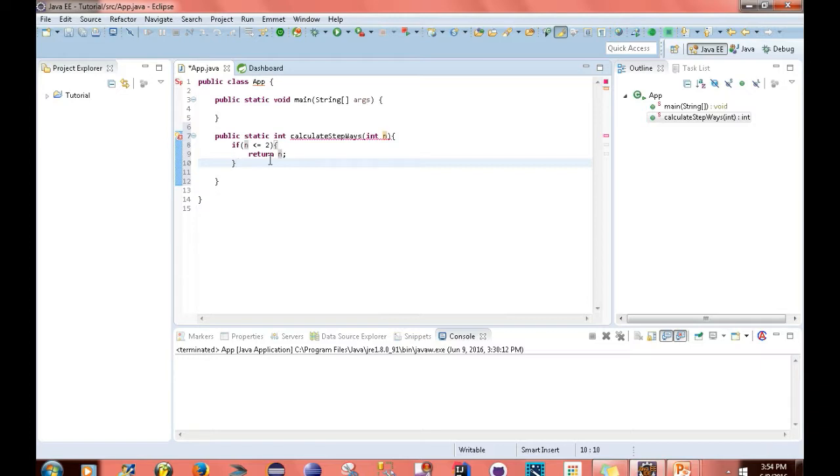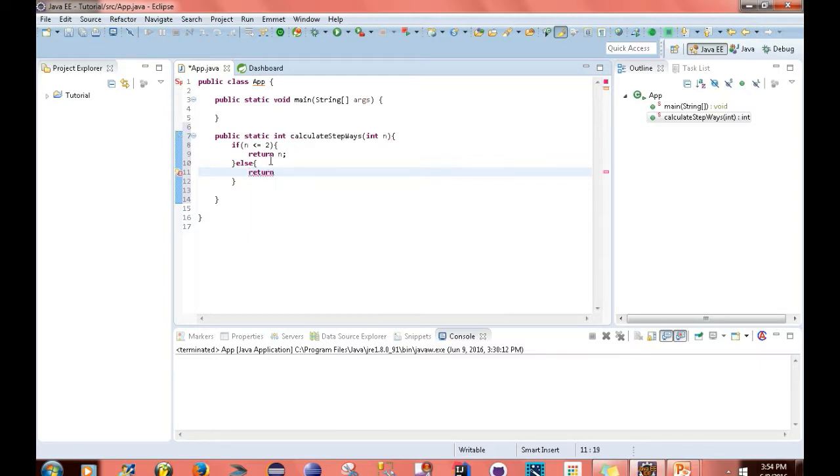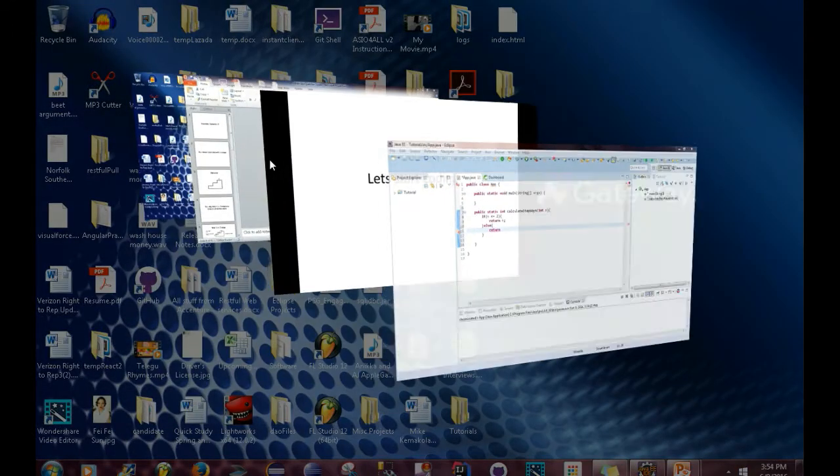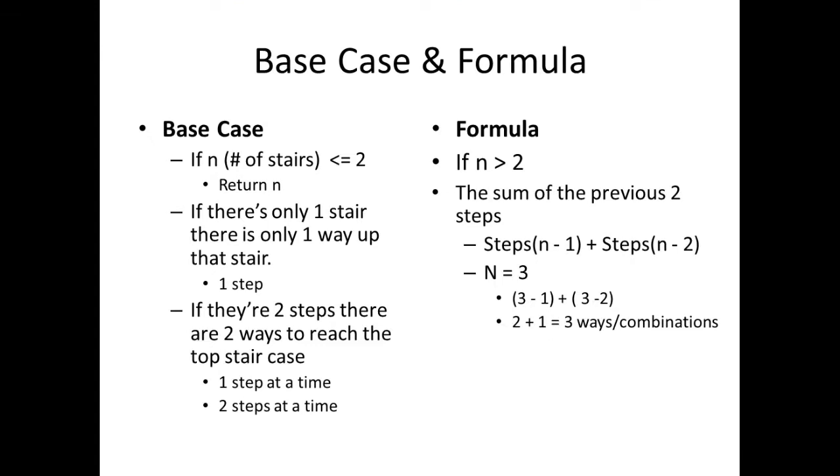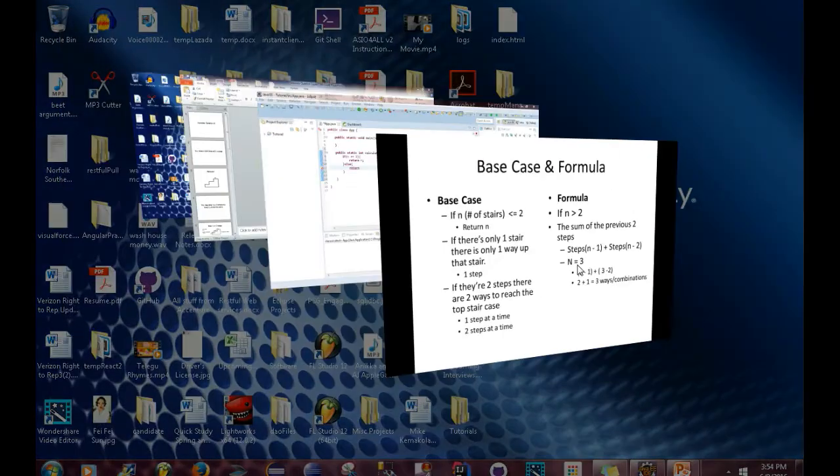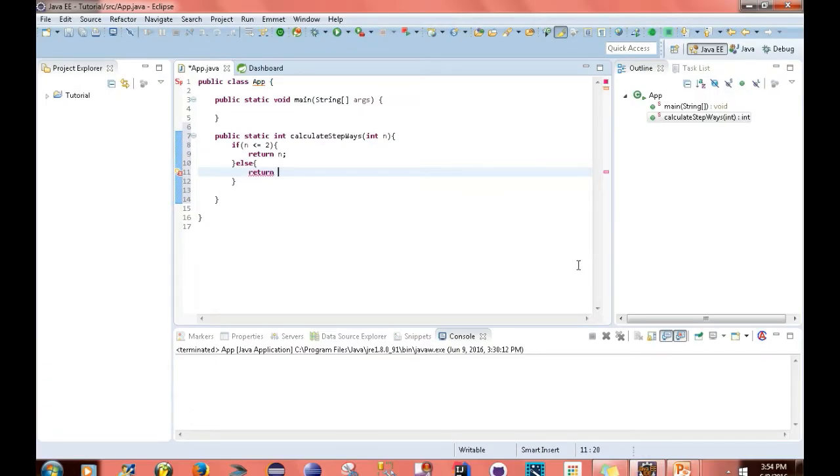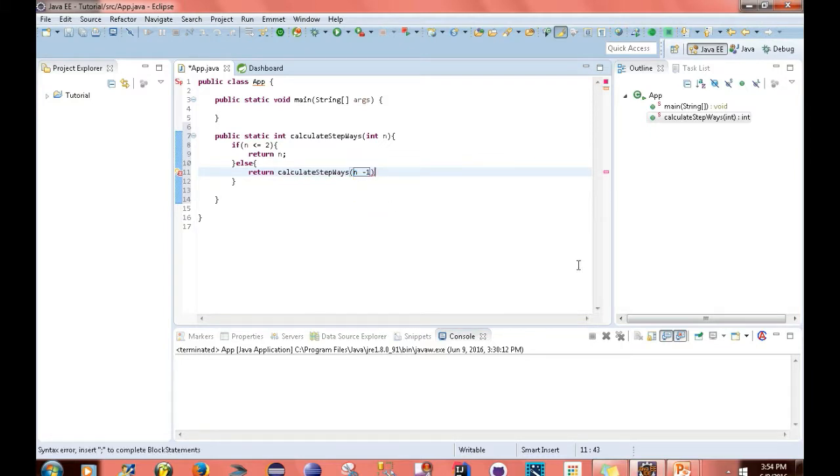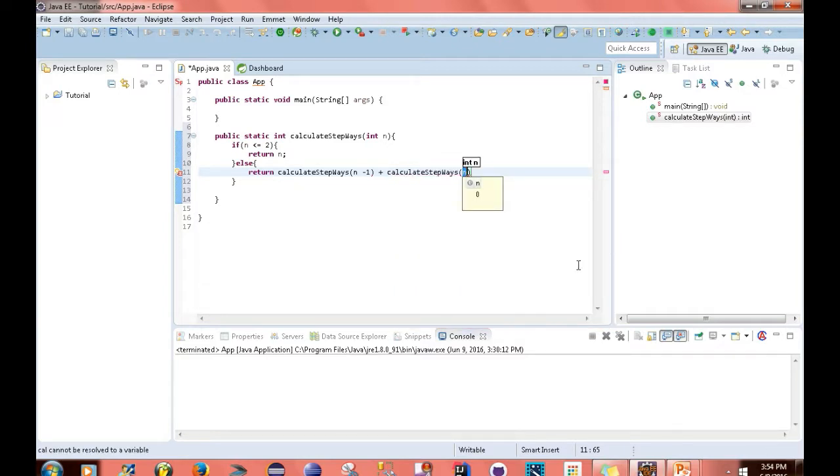Now another thing I want to do is add this else clause down here. And this else clause is simply going to return the method. So calculateStepWays(n-1) plus calculateStepWays(n-2).